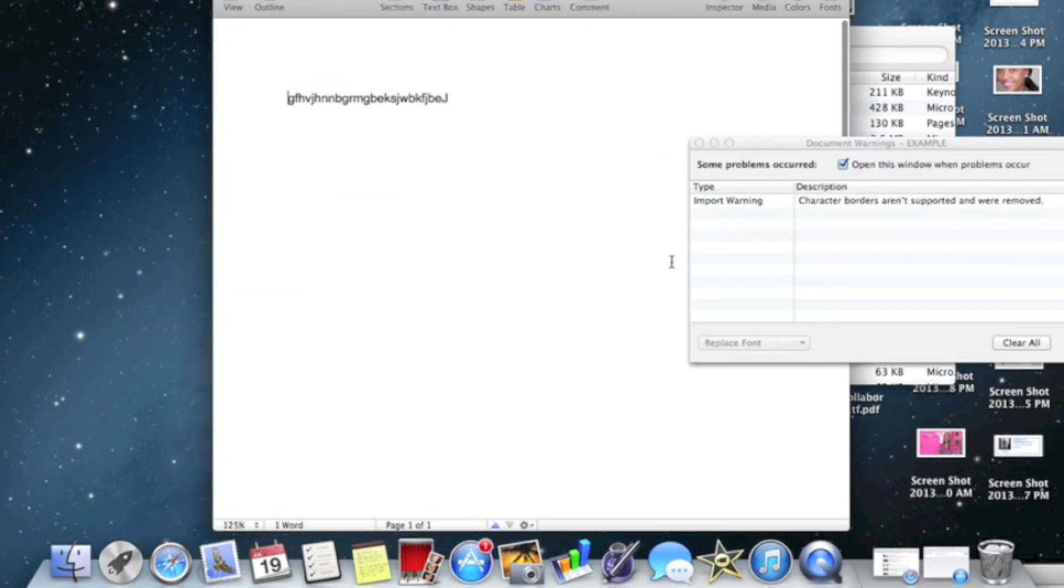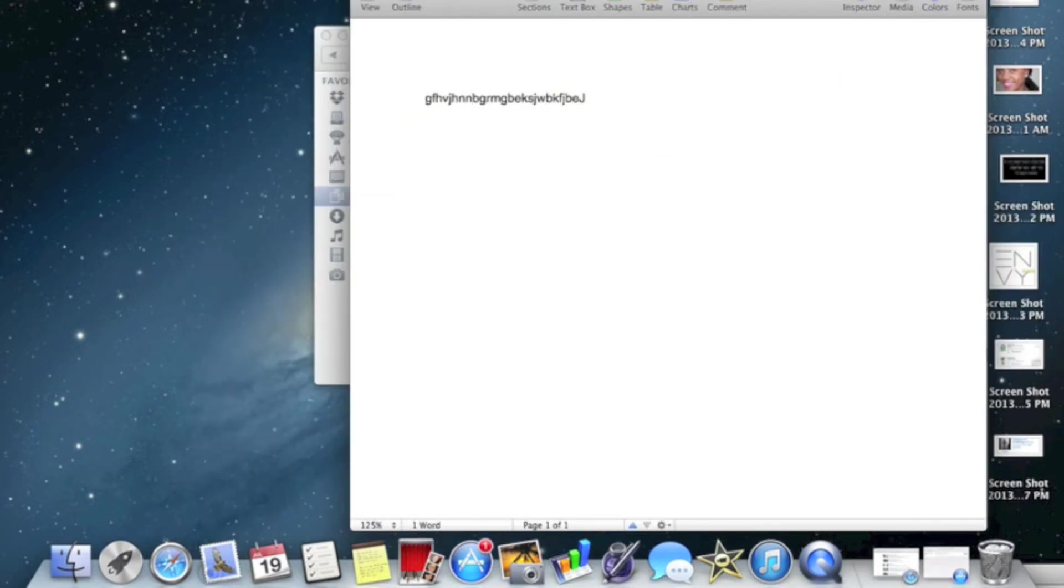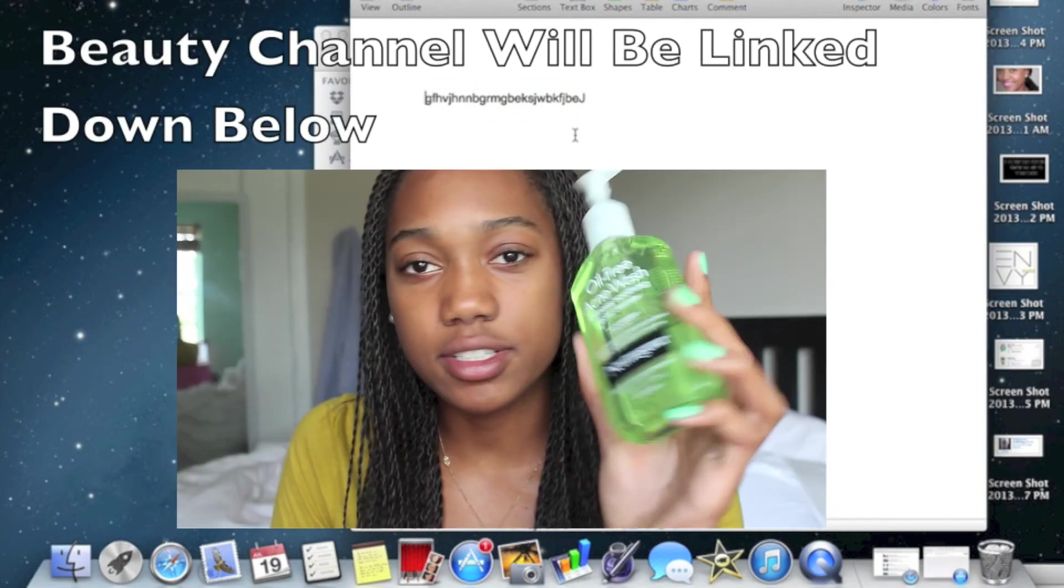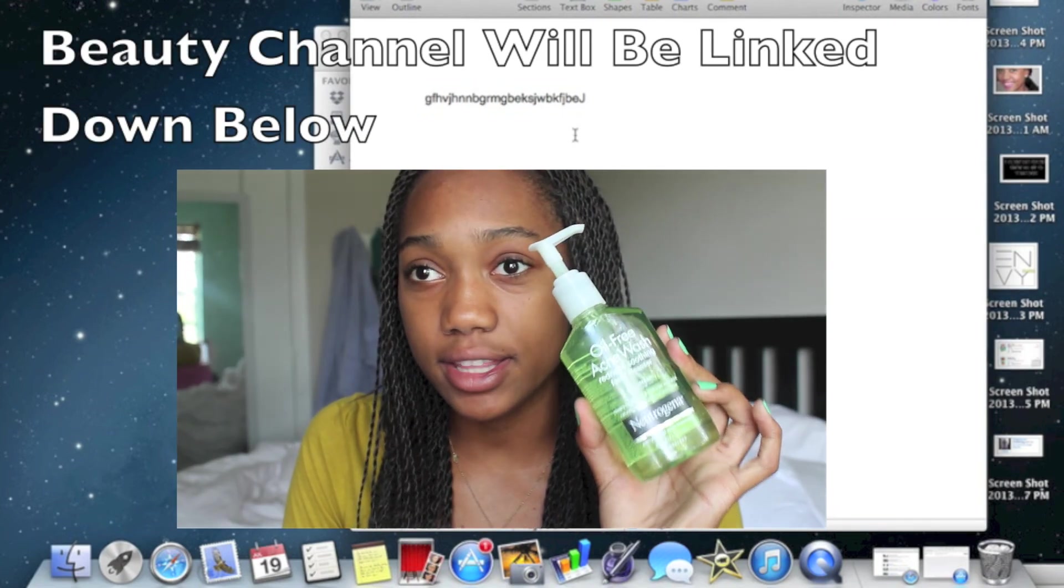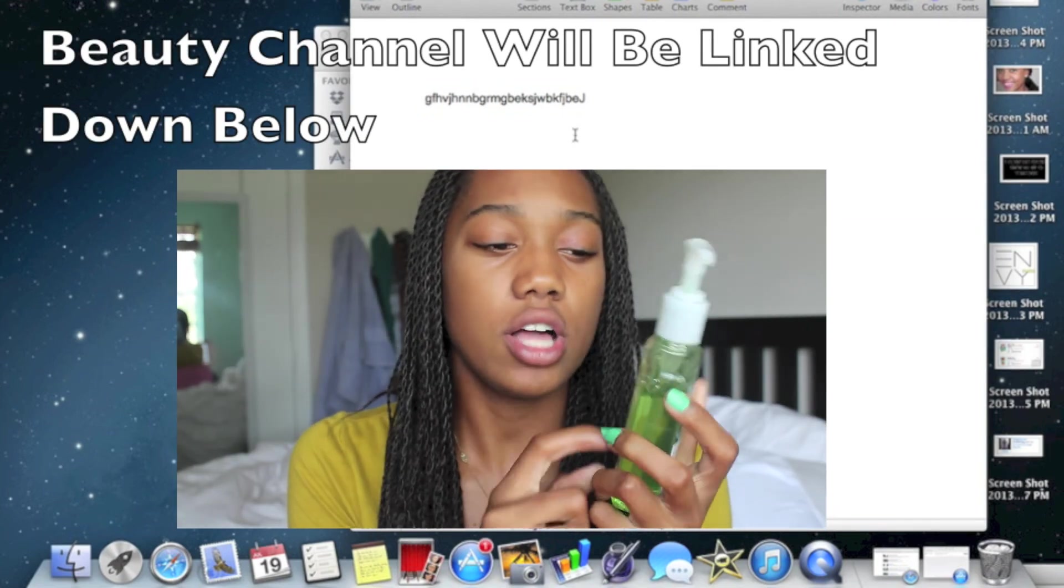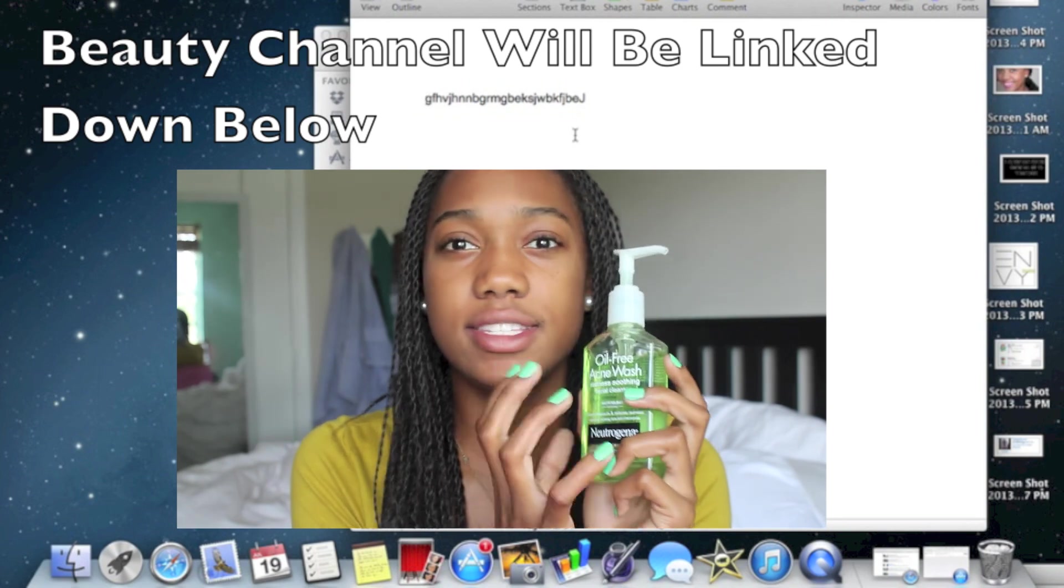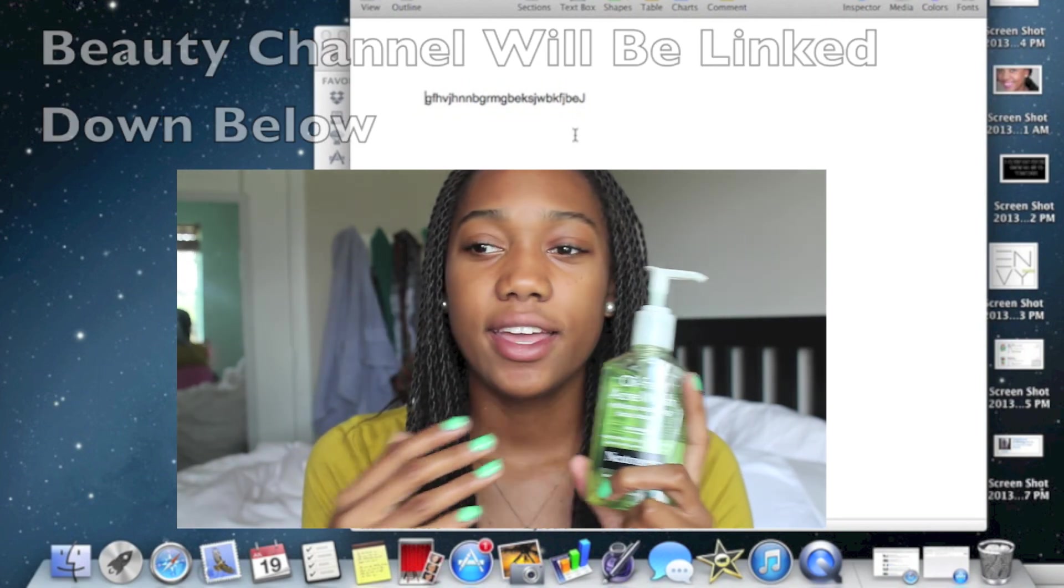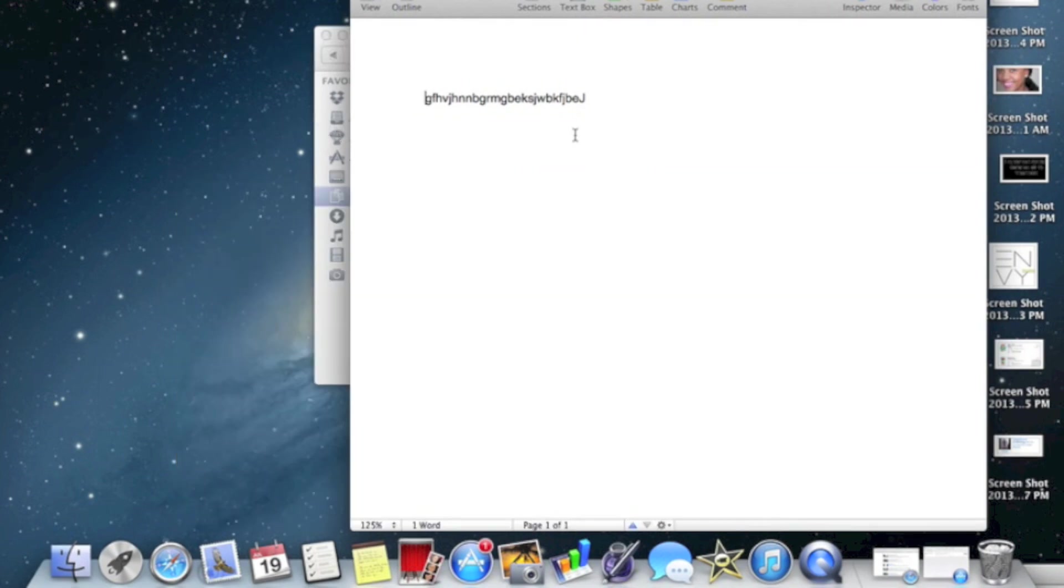Thank you for watching, don't forget to subscribe. I also have a beauty channel if you guys would like to check that out. I make beauty videos, hair videos, nail videos, fashion, all types of stuff. So I will leave the link down below for that and thumbs this video up if you enjoyed it. And bye.